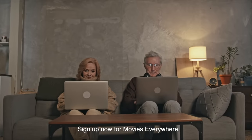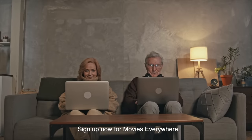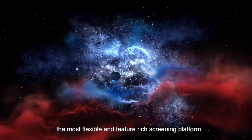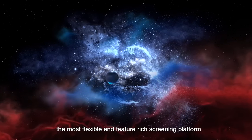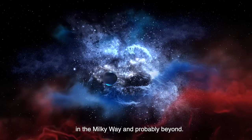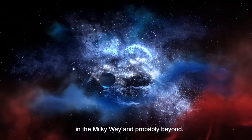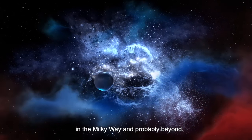Sign up now for Movies Everywhere. The most flexible and feature-rich screening platform in the Milky Way and probably beyond.